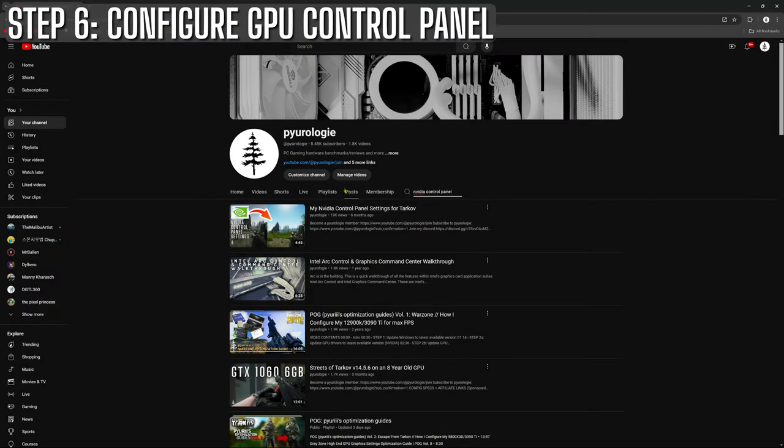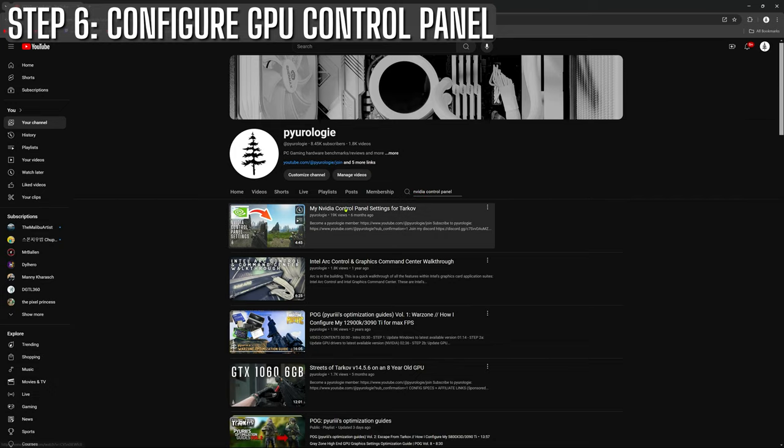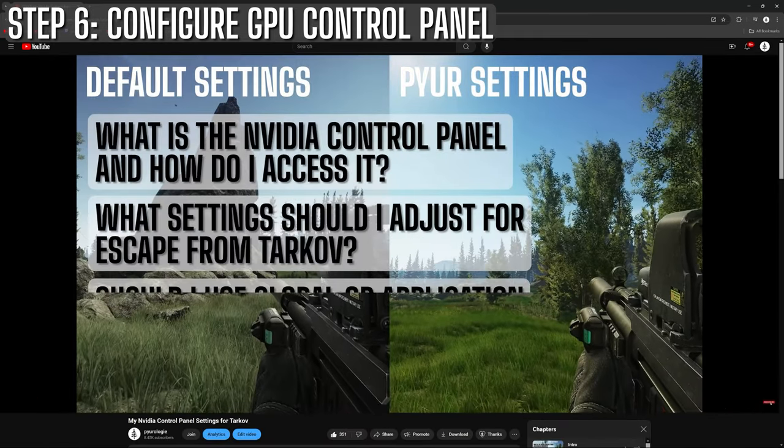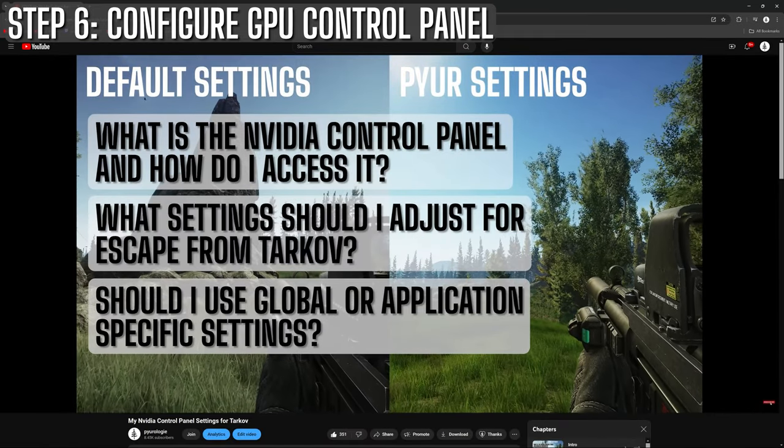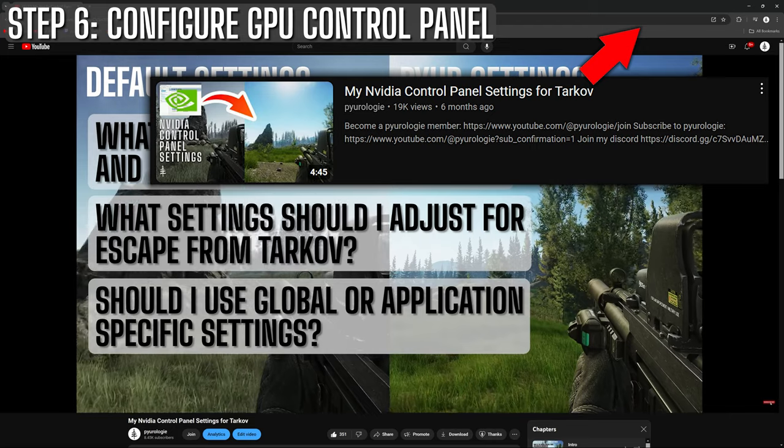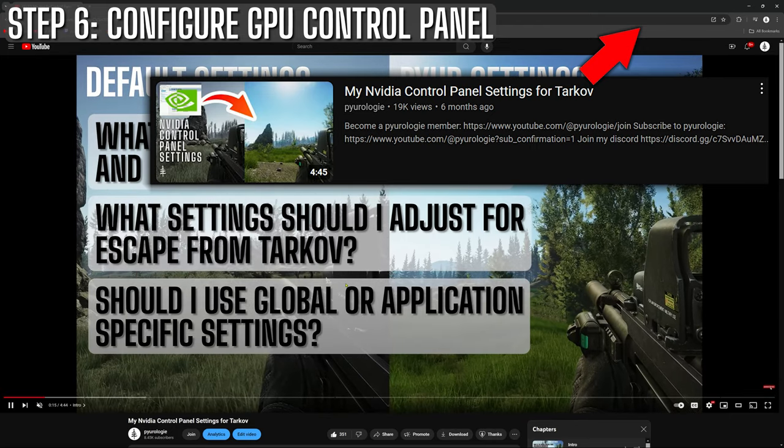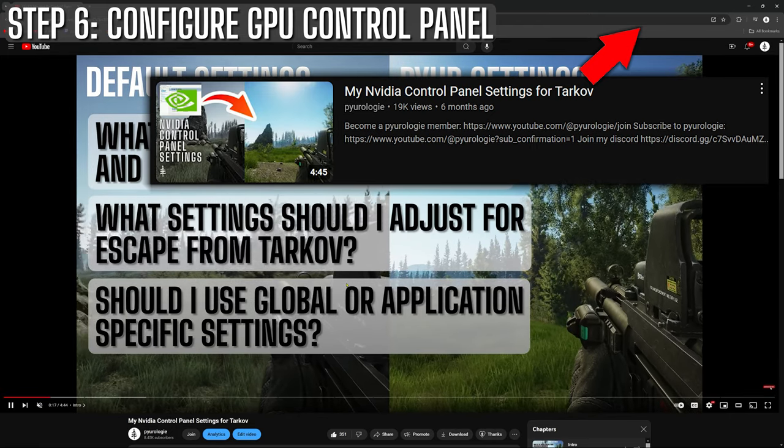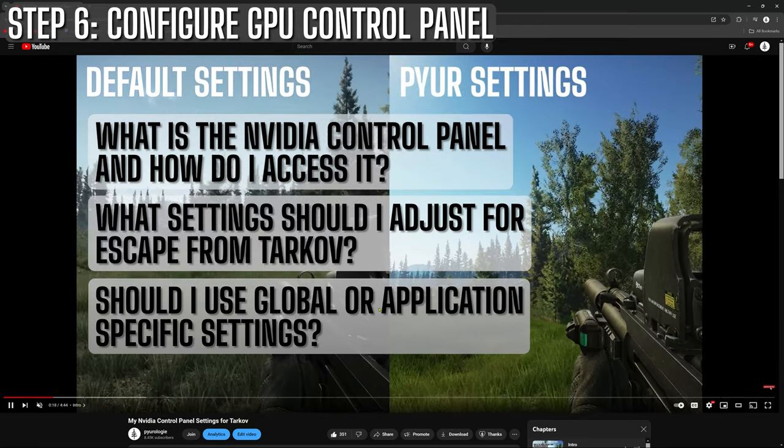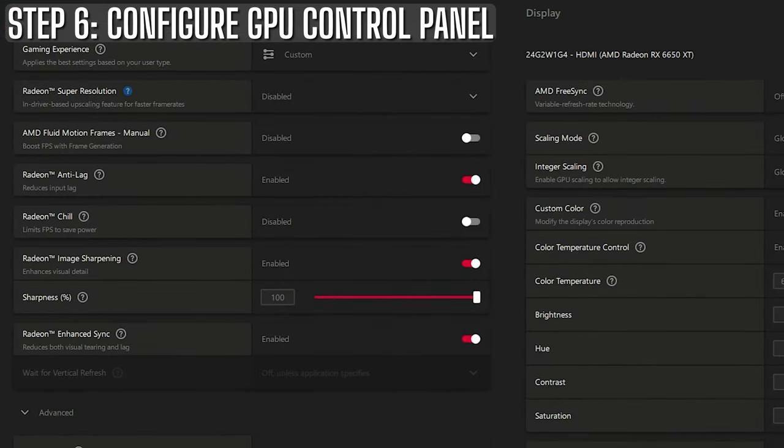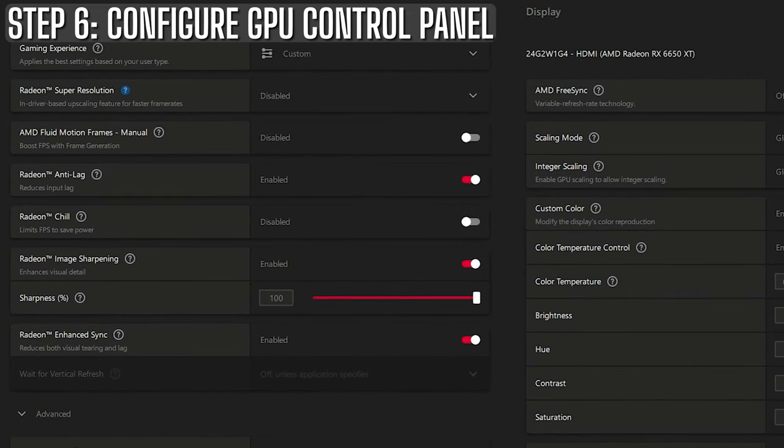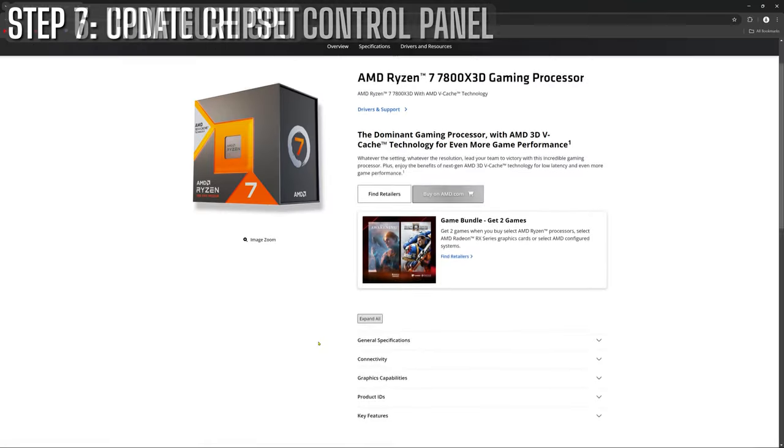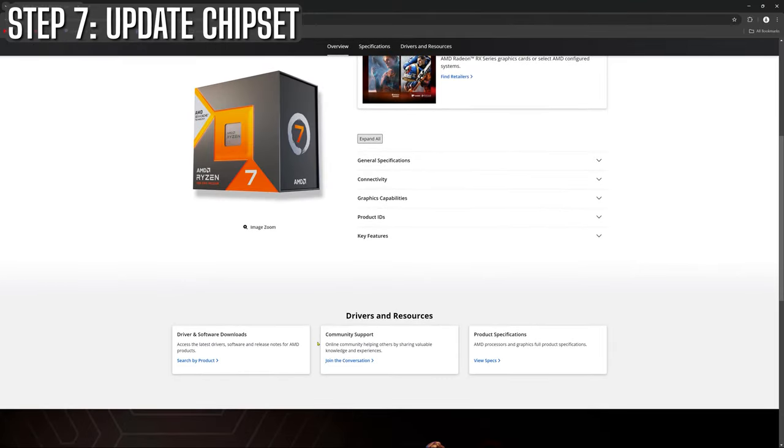I have a video covering the NVIDIA control panel and the settings I use to get optimal performance. If you're interested in seeing that, there's a link in the upper right hand corner, also a link in the video description and at the end of the video as well. I've also included a link to a PC build video where I covered the AMD Adrenaline control panel.